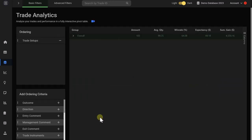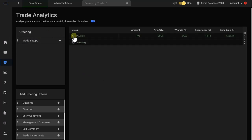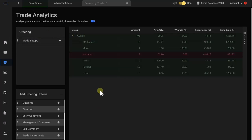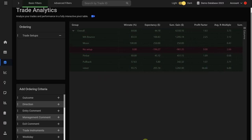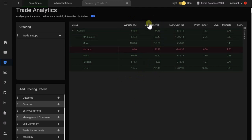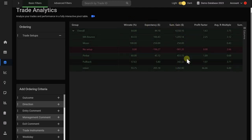And then we have something that we call the trade analytics that allow you to dive very deeply into your trading performance. For example, let's break it down by your trading setups. And then you get a performance breakdown by all of the setups and the strategies that you're trading. You can see things like the win rate per system, you can see the expectancy, which is the average value per trade, you get a total sum, you see the profit factor,